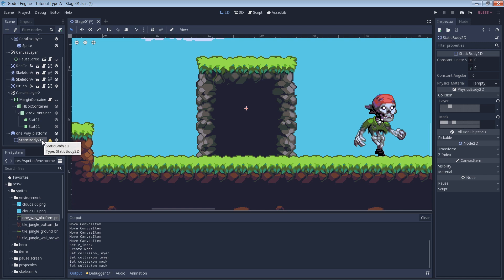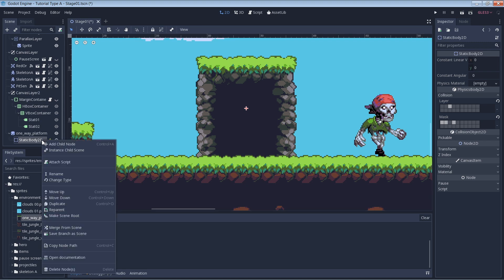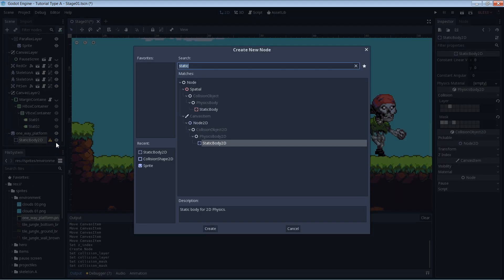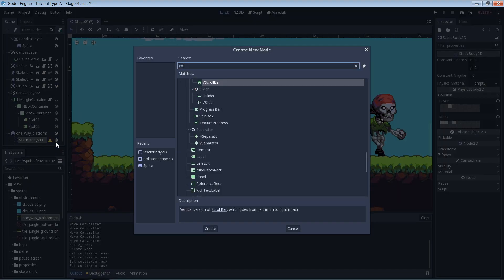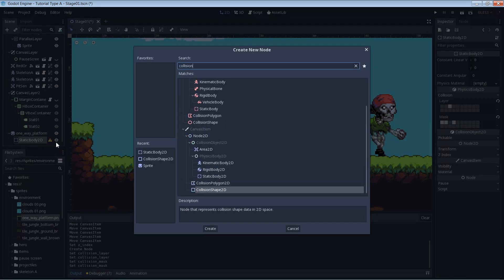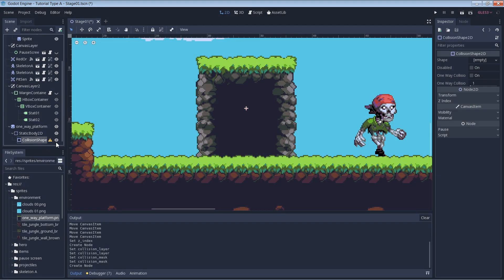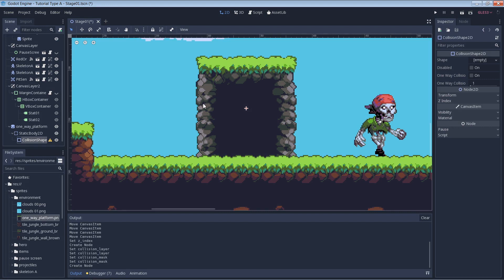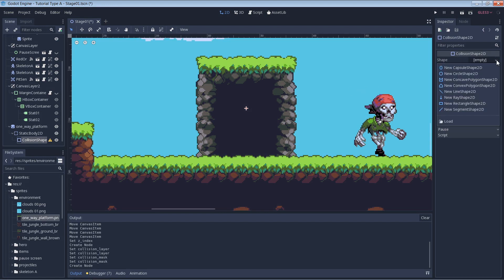Next we add a collision shape 2D as a child of the static body 2D. Then add a rectangle shape 2D and place it wherever you expect your character to stand.